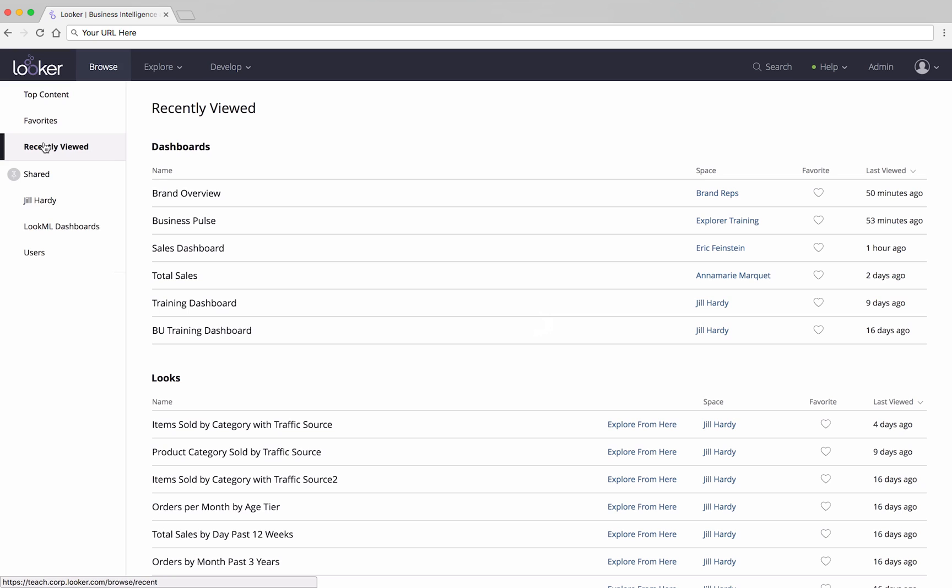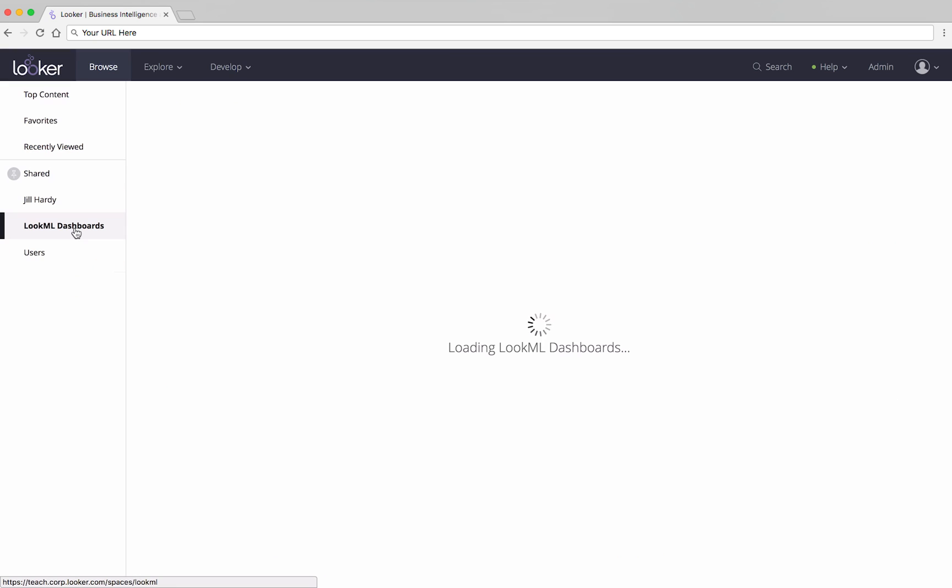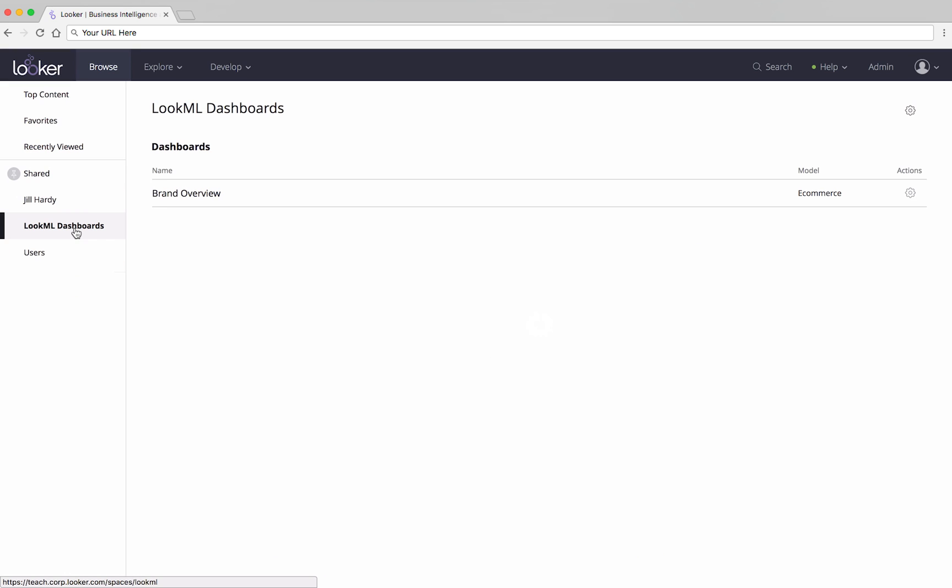LookML dashboards, unlike other dashboards, can only be created by developers. Not everyone uses LookML dashboards, but some people do, so just check to see if there are any dashboards in there.